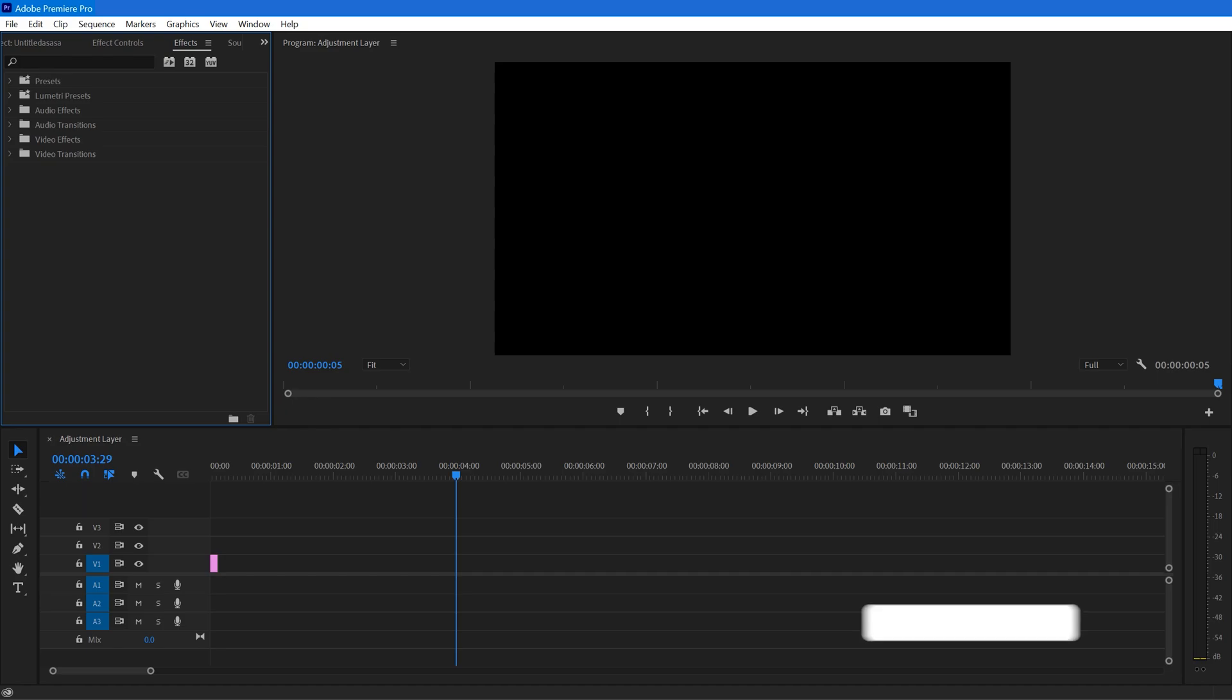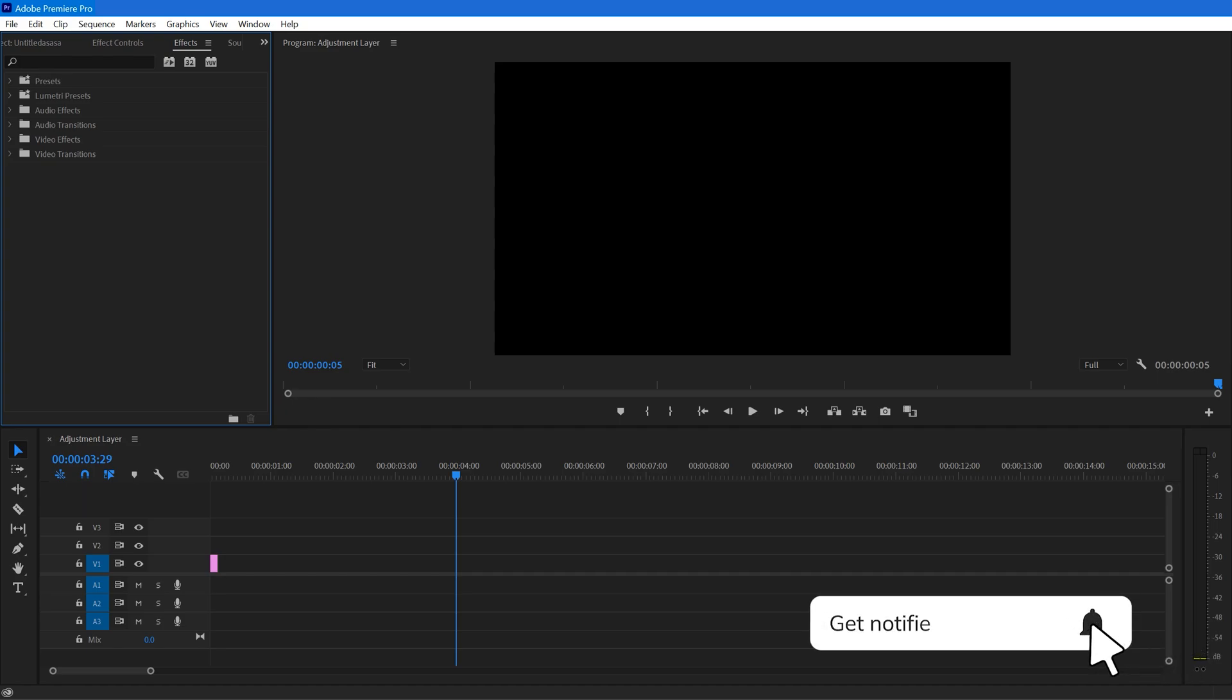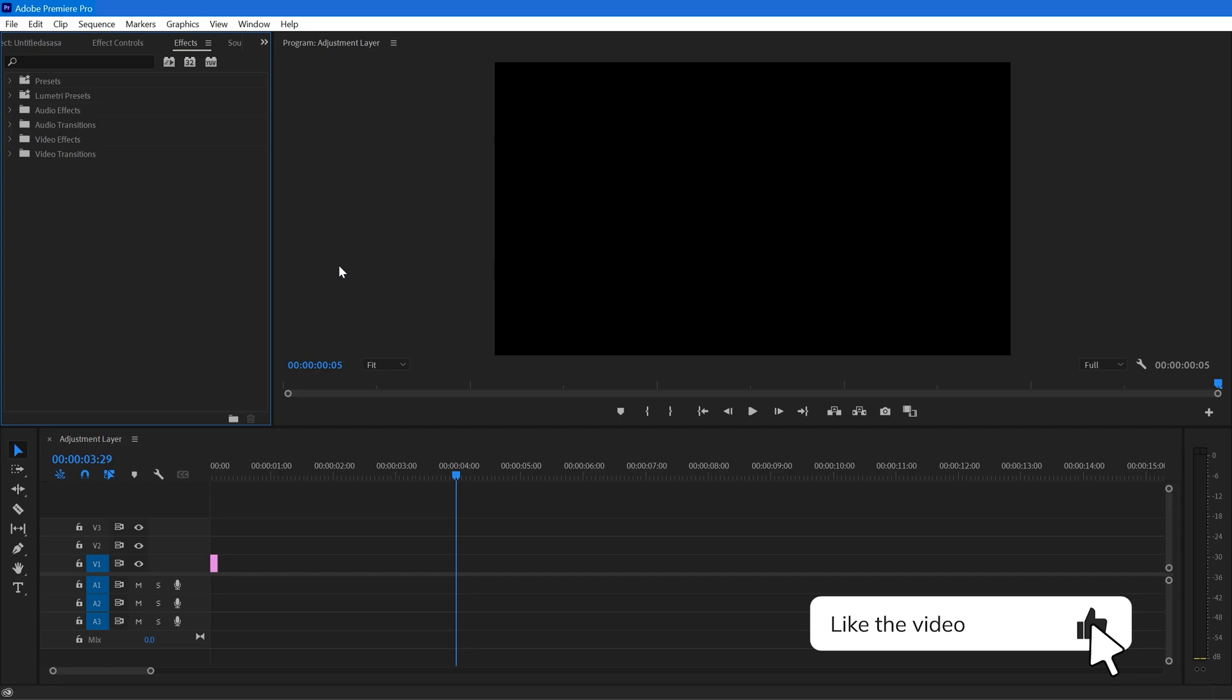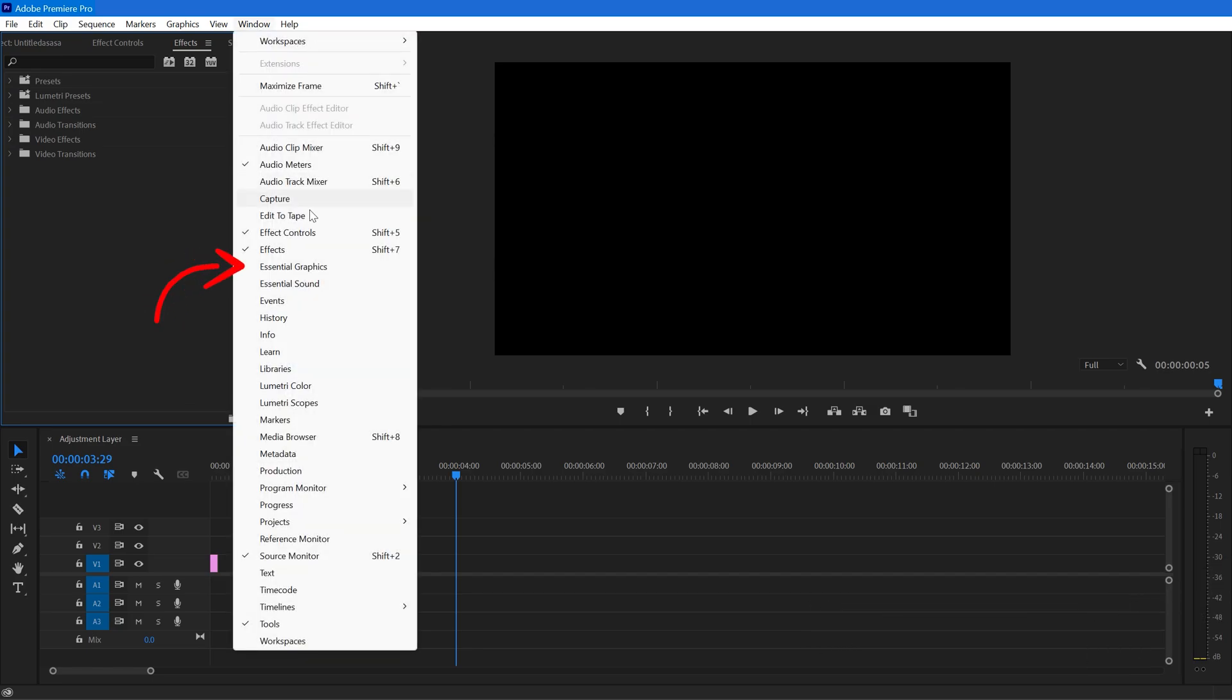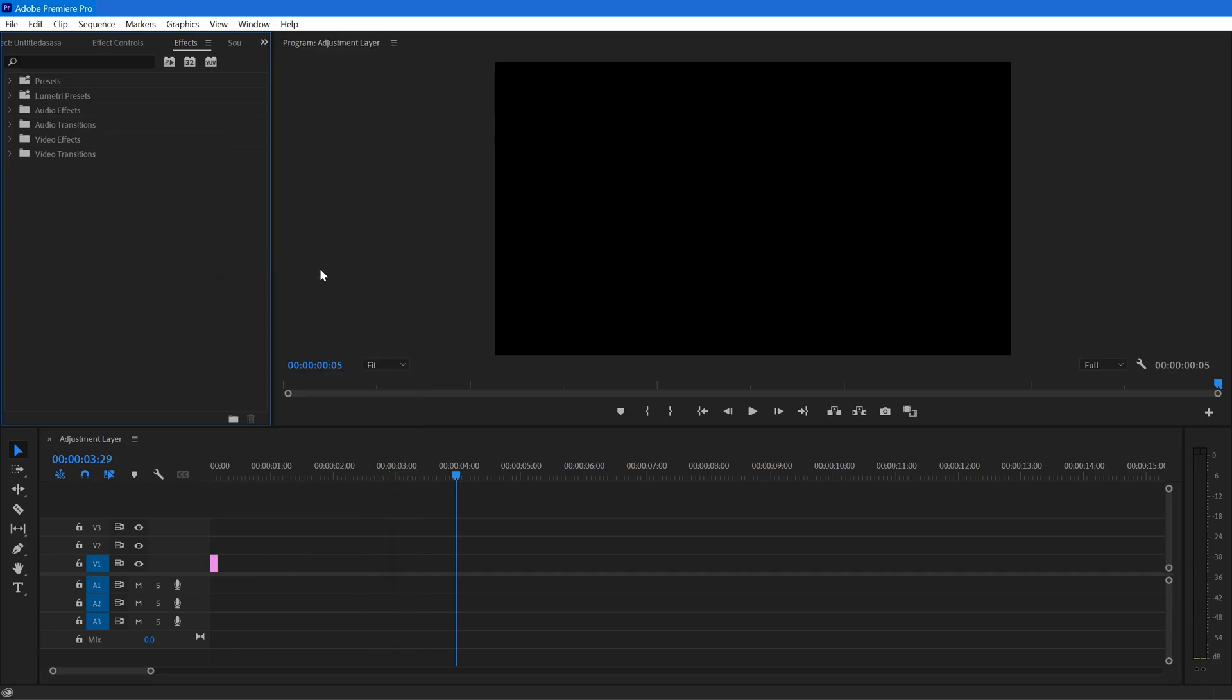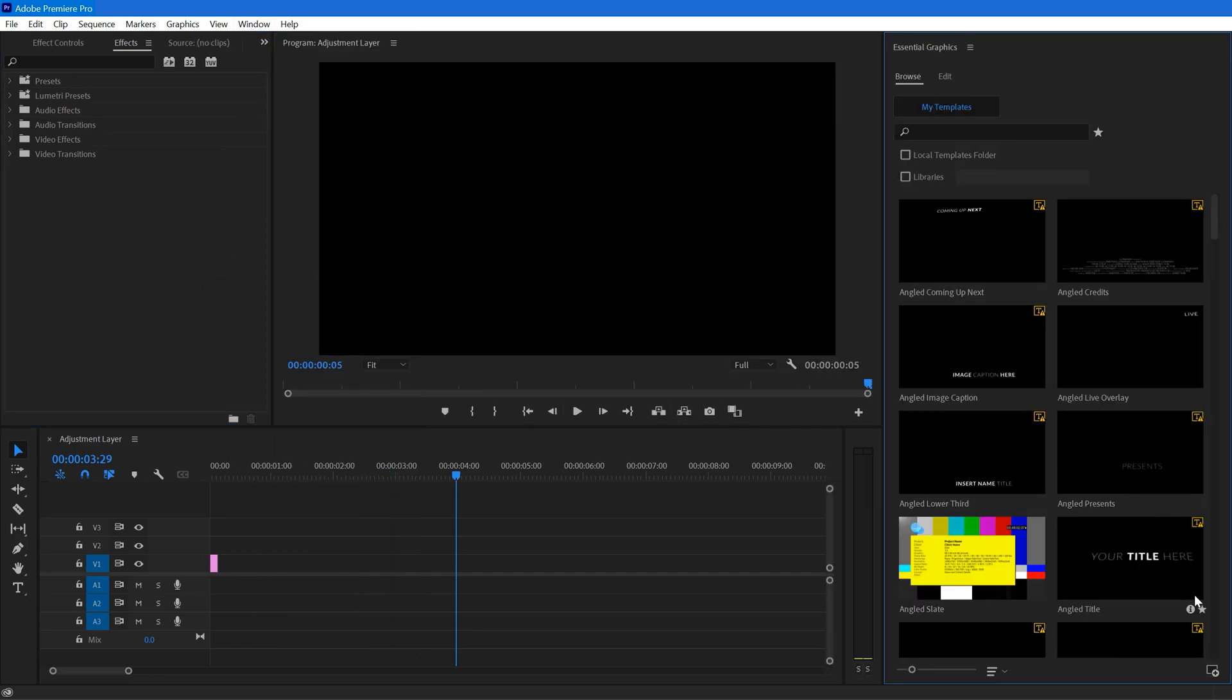Normally if you want to use a MOGRT file in Premiere Pro, you just need to go to Essential Graphics. If you don't see Essential Graphics, go to Windows and make sure you enable Essential Graphics.